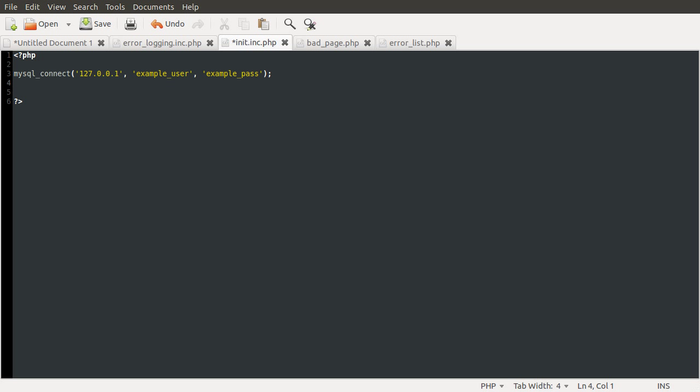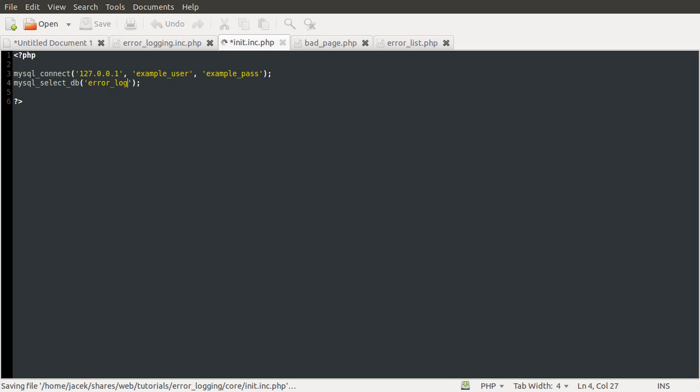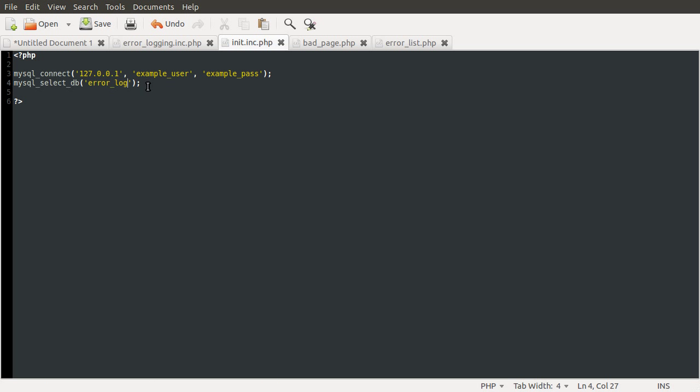After that we need to tell the MySQL server what database we want to work with and we do that using the mysql_select_db function and this takes one parameter which is the name of the database so in this case it's error_log.